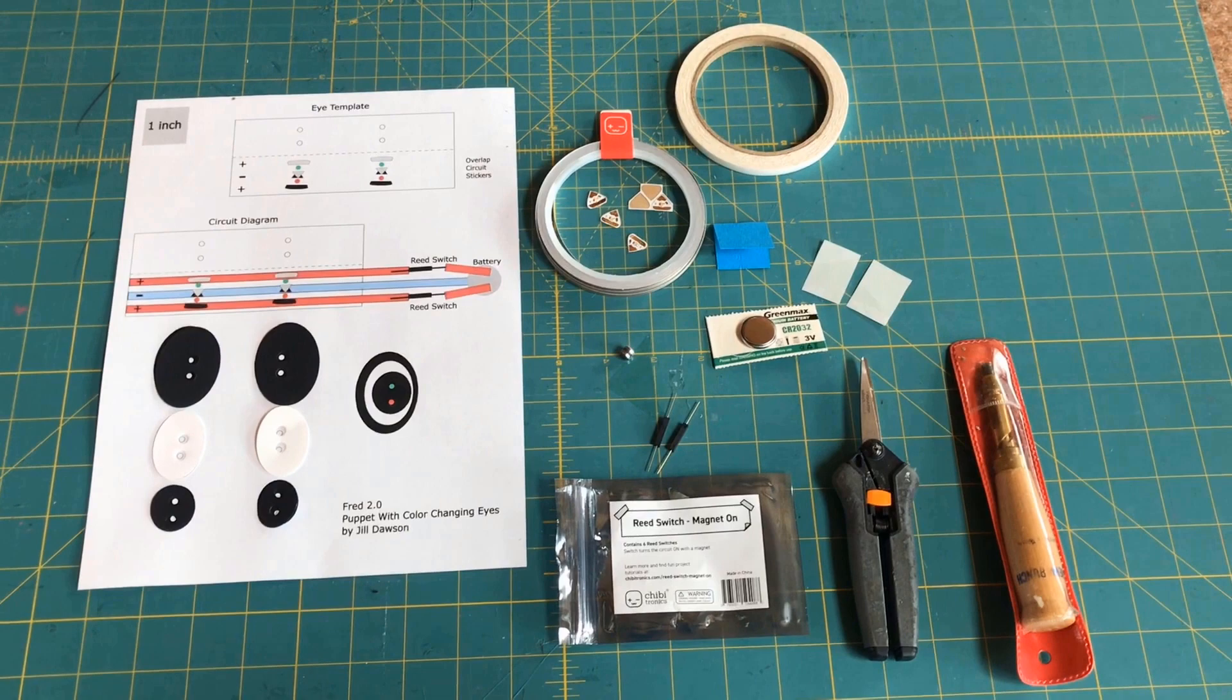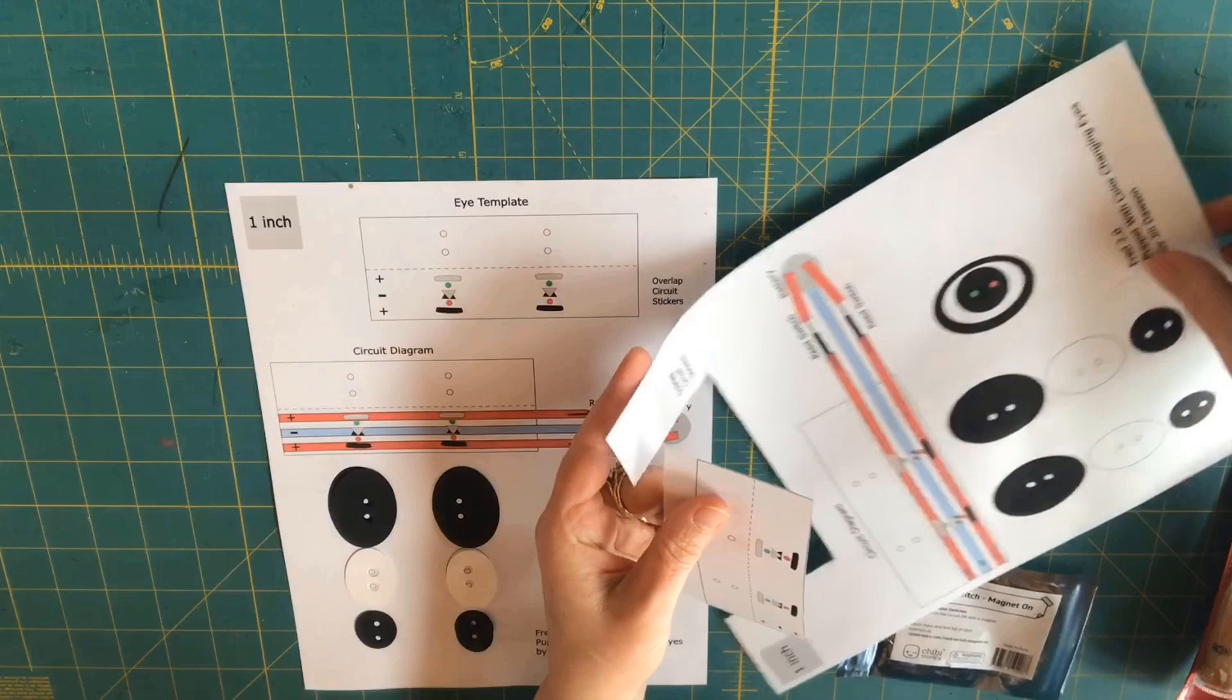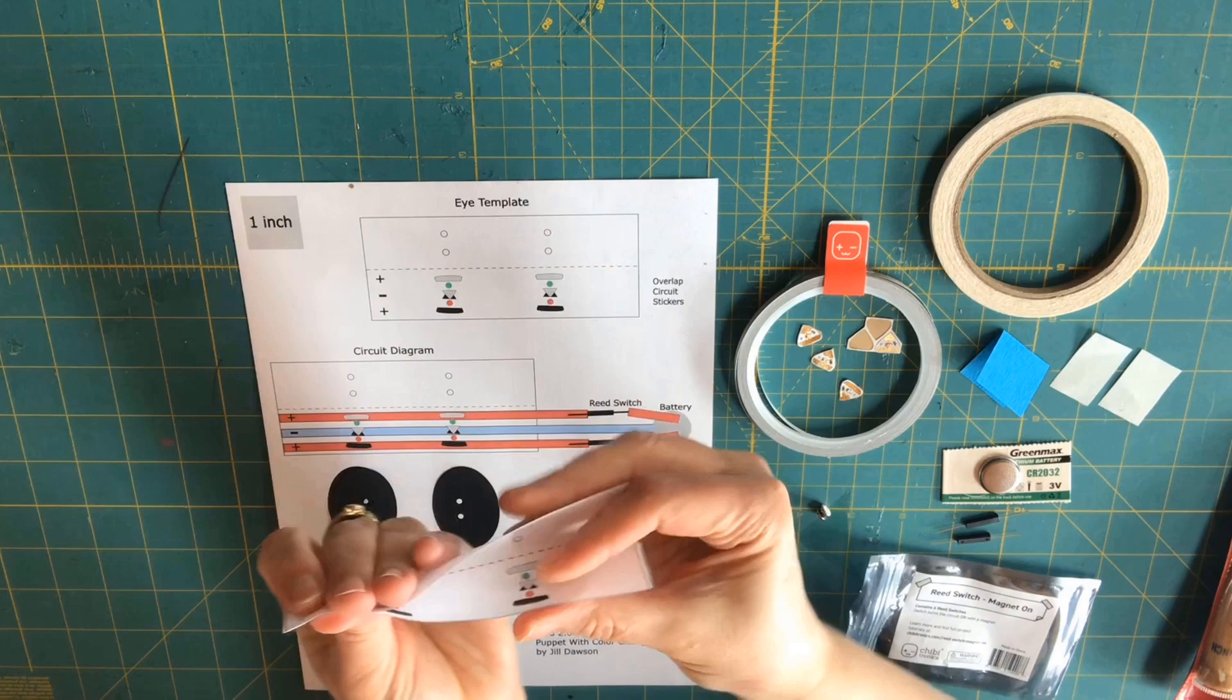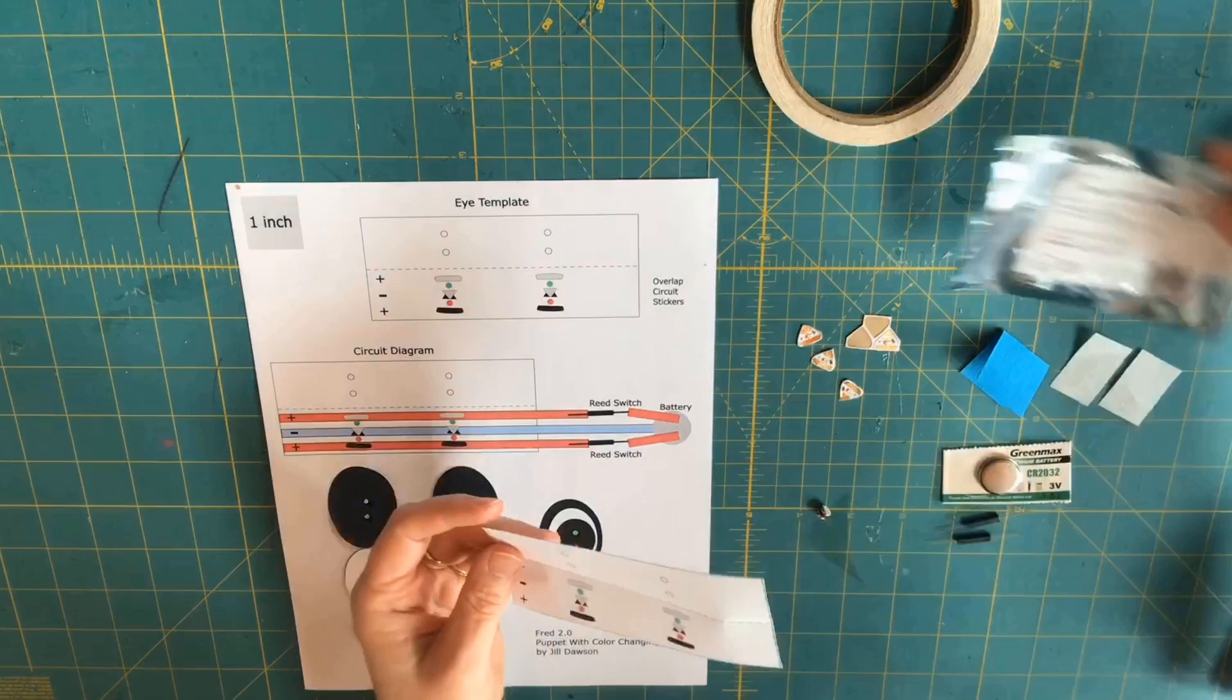To get started, cut out the eye template and fold it in half. You'll be laying three pieces of conductive fabric tape down using the circuit diagram as a guide. You may also wish to cut out the pieces for your puppet's eyes and use a screw punch to make the holes, which I've already done off-camera.